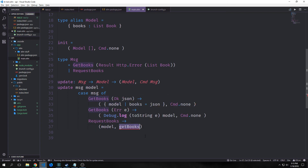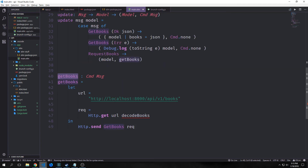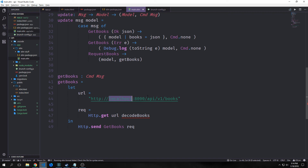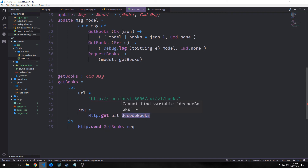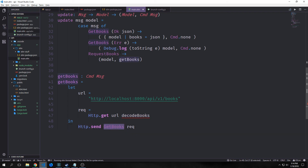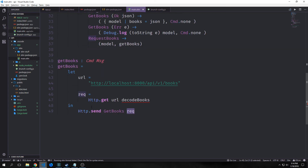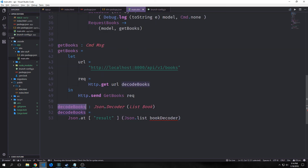Our RequestBooks message just passes back the model as-is and then runs a function called getBooks, which is a Cmd type. Our getBooks function is a Cmd Msg. It uses a let binding to bind our url — localhost:8000/api/version1/books — and the request which is Http.get url and a decodeBooks function. We then put this into Http.send with the GetBooks message and our request.